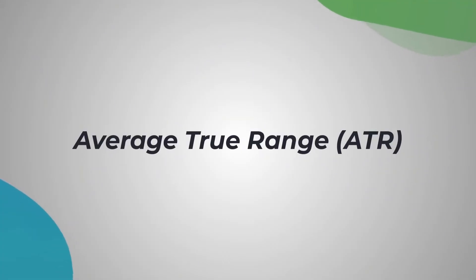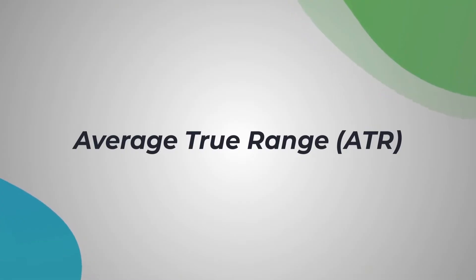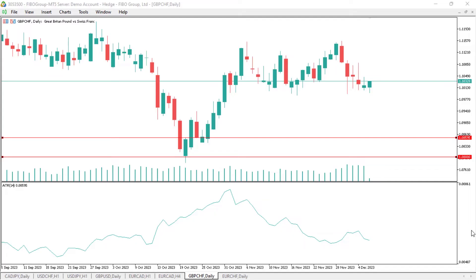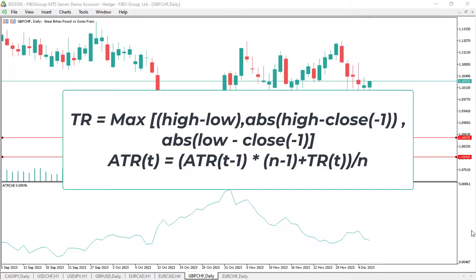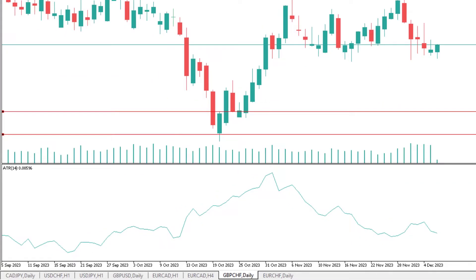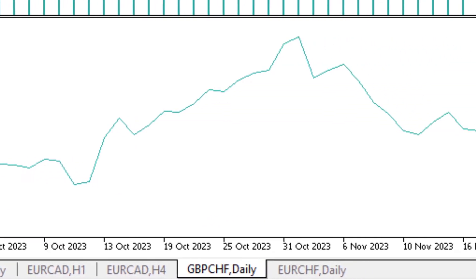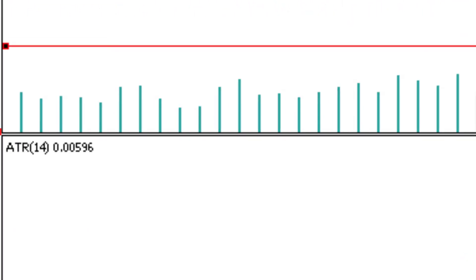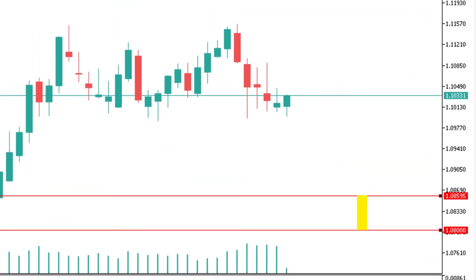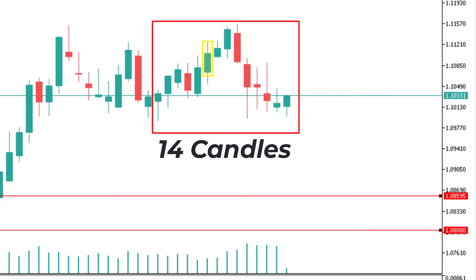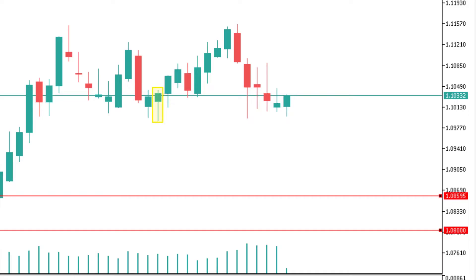Hold on to your seats as we dive into the world of ATR — it's all about decoding market volatility. Those candlesticks aren't just pretty patterns; they are indicators of potential movements of price. The ATR calculates the average range between the highs and lows of candles over a specified period, giving you a dynamic measure of market volatility. With a 14 ATR and a value of 50 pips, it means on average the price has moved 50 pips over the past 14 candles, giving us an expectation of how much a candle can be volatile.